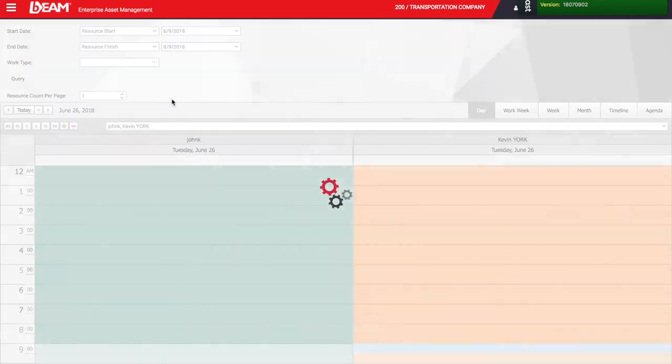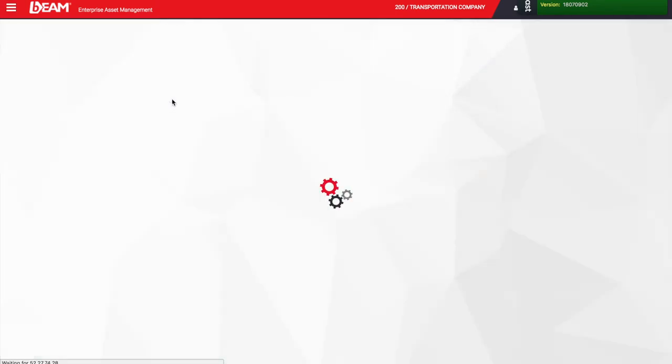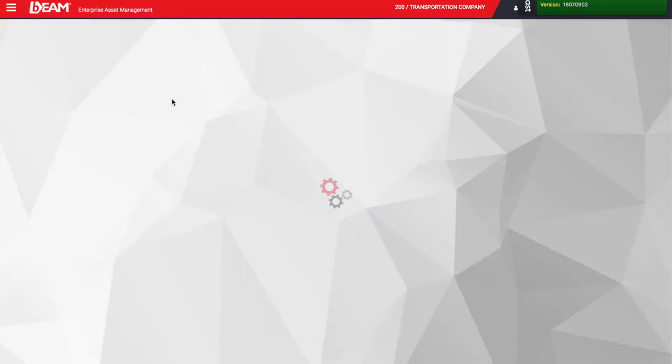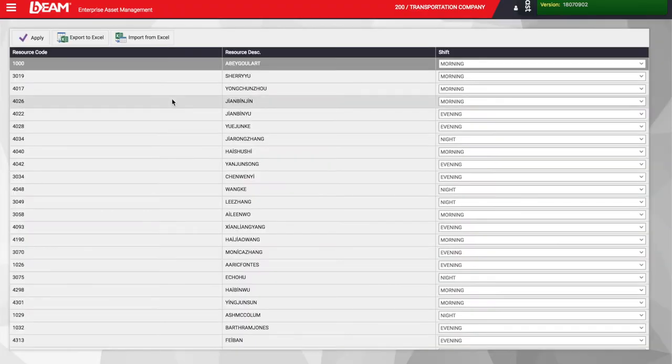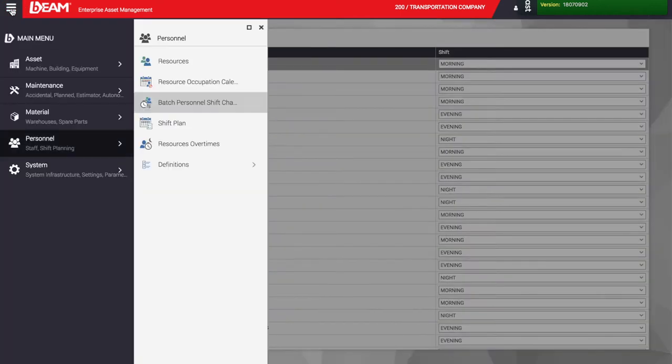If we want to make some changes to the shifts of the resources, we can easily do it here. As you can see, the employees either worked the morning, evening, or night shift.